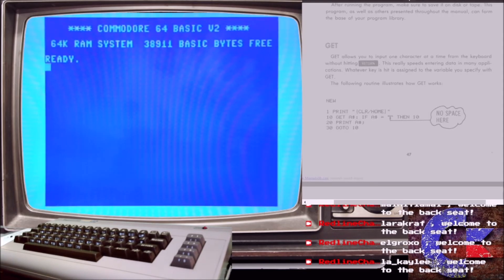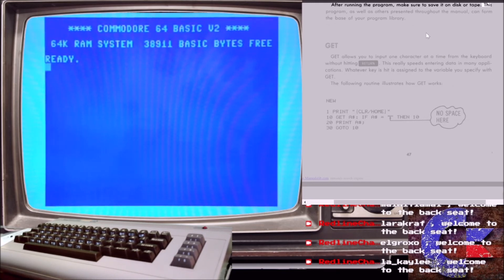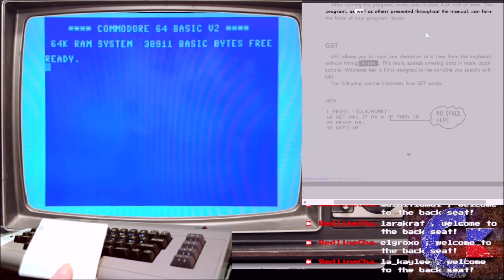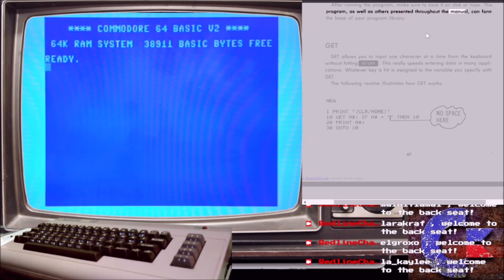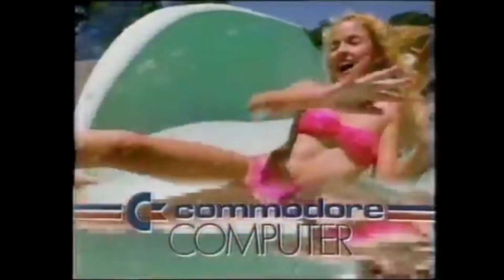After running the program, make sure to save it on disk or tape. This program, as well as others presented throughout the manual, can form the base of your program library.